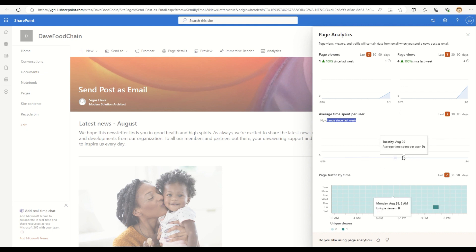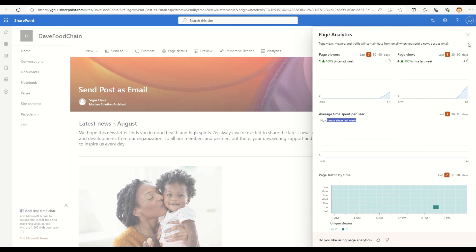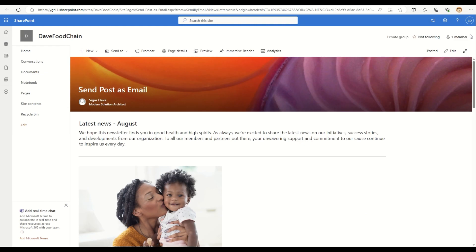And this is just a demo page. So we don't have that much data, but in the actual world, it will have some more specific data to this as well. And one more thing which I want to add in here is if I go and edit this page.